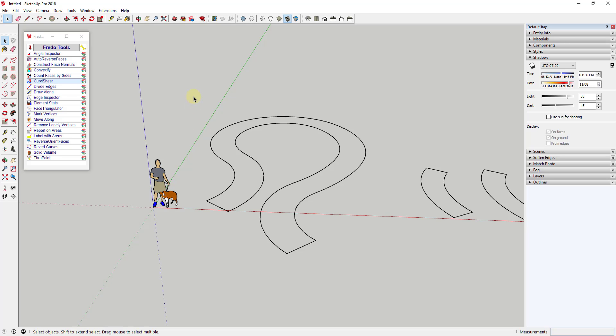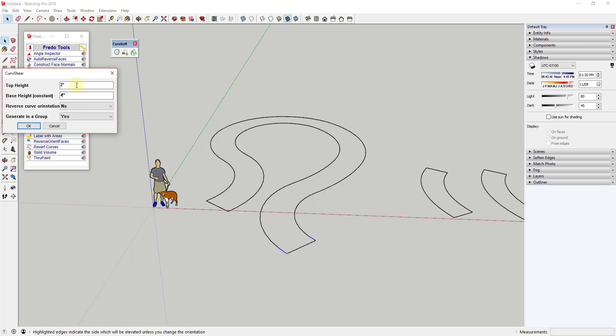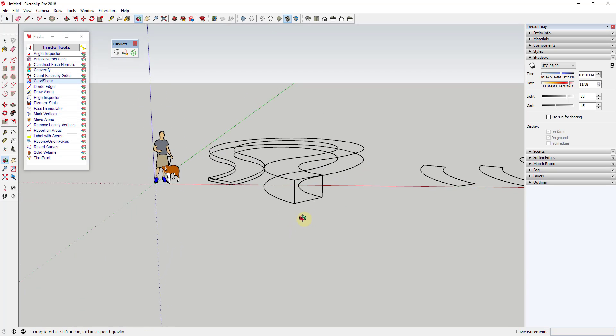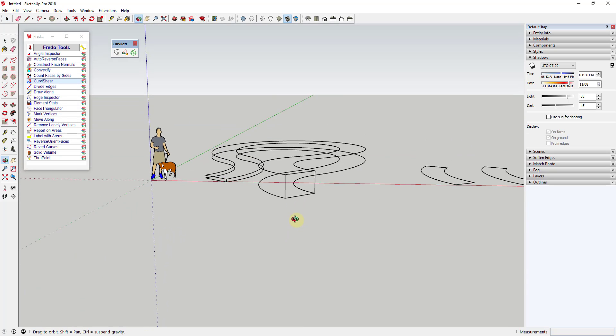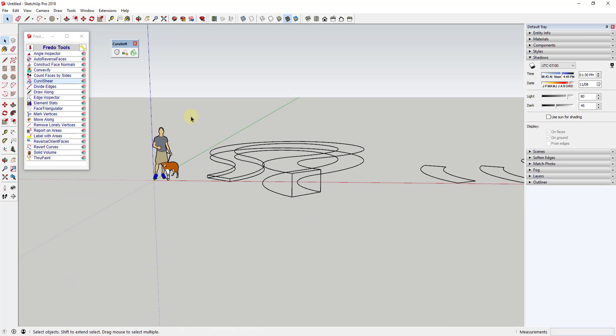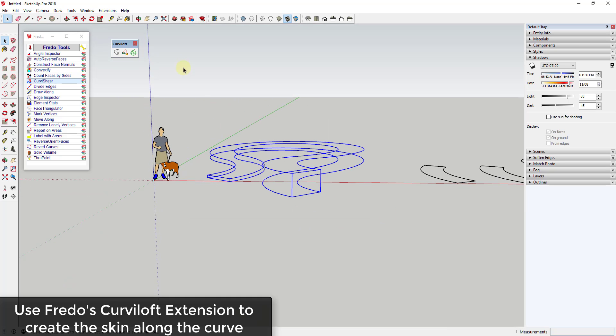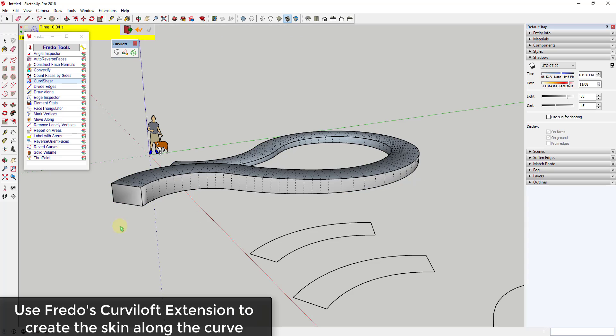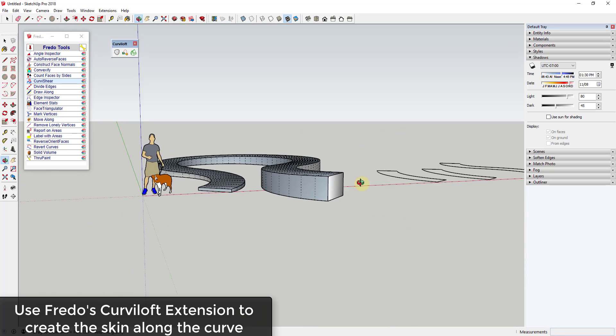Tool functions. This tool is a fairly simple tool from Fredo6 designed to help you shear curves in your SketchUp models. This can be useful for many things, but really helps you take curves and shear them upward, which can be especially useful for creation of shapes like ramps.